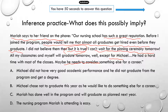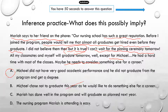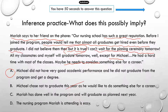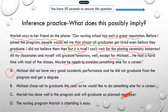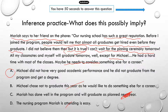The correct answer is A. Looking at other options: B says Michael chose not to graduate this year as he would like to do something else — that doesn't seem right because it doesn't look like Michael had any freedom to choose not to graduate; he simply did not do well academically. C says Mariah will graduate next year — it should be this year. D says the nursing program is easy — even though almost all students graduated and got hired, that doesn't imply the program is easy. Maybe everybody studied really hard. You can't infer that the program is easy.